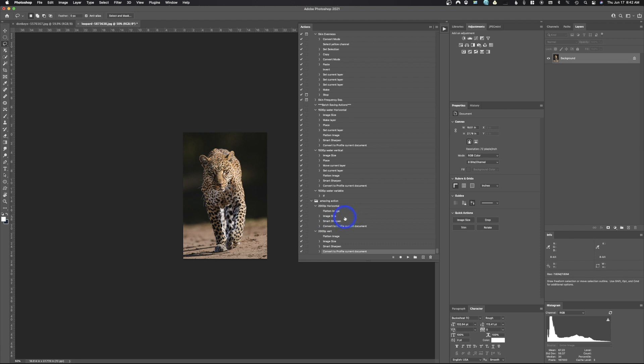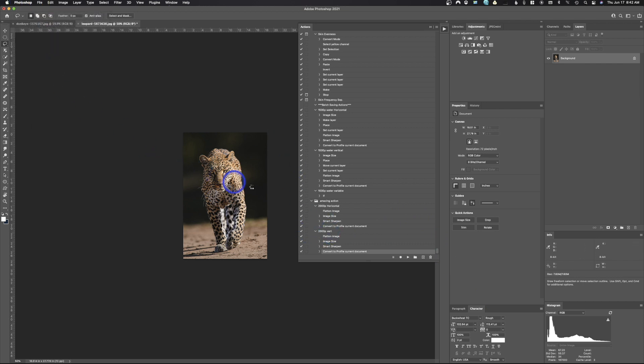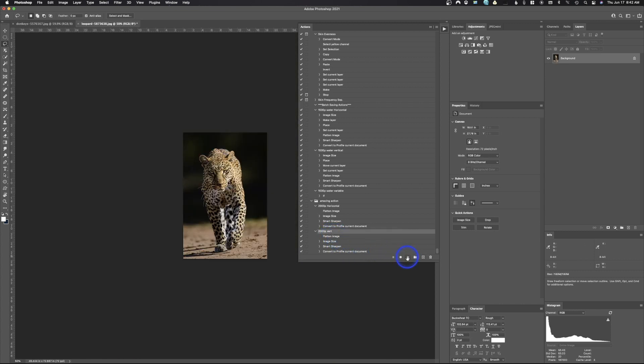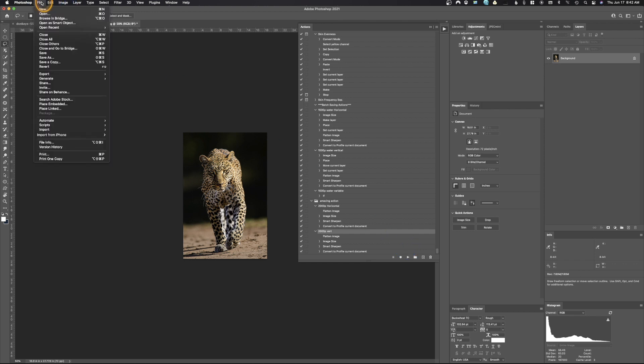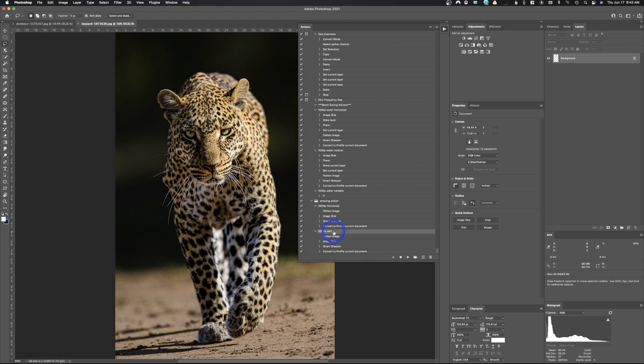I'm gonna come back up here to the image size and I'm gonna uncheck that box because we don't want it to stop. Now I've got a vertical and a horizontal and we can test this out just to make sure it works. So we'll go up here to revert, click on the 2,000 vertical, we'll hit play, and boom, just like that, yeah, it sizes it down perfect like that. Let's go back up here, hit revert. So now I'm gonna show you how to get this to work.